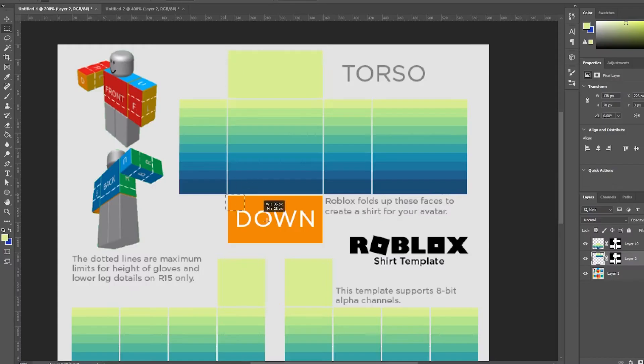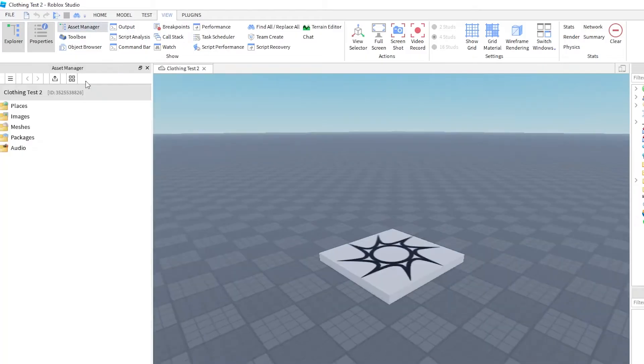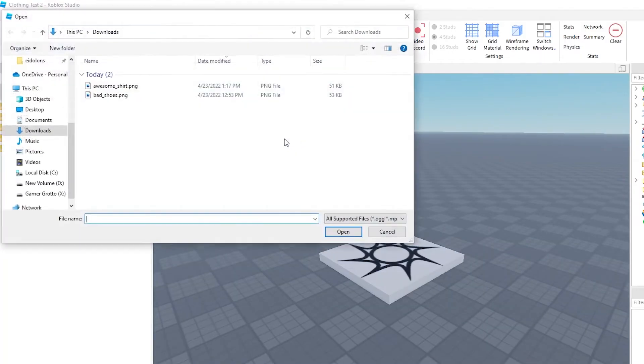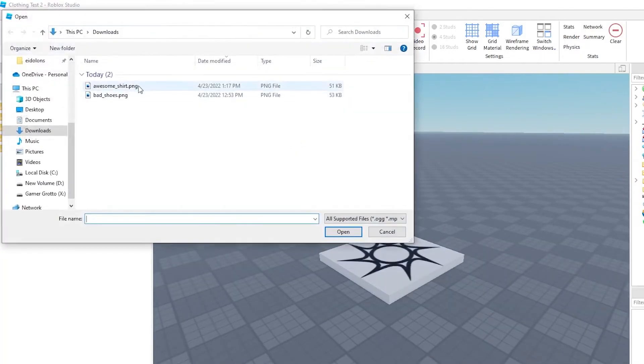Once you've designed your awesome clothing, it's a good idea to test it before uploading it to Roblox. To see how it looks on a character, just open a place in Roblox Studio and upload your image in the asset manager.